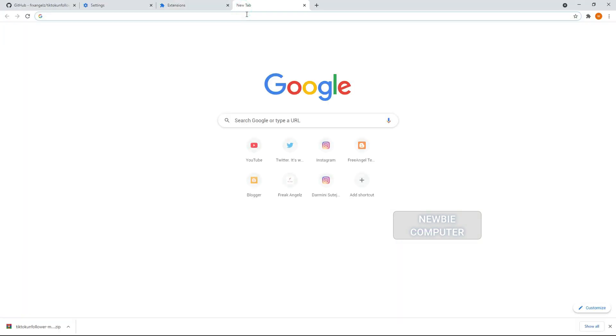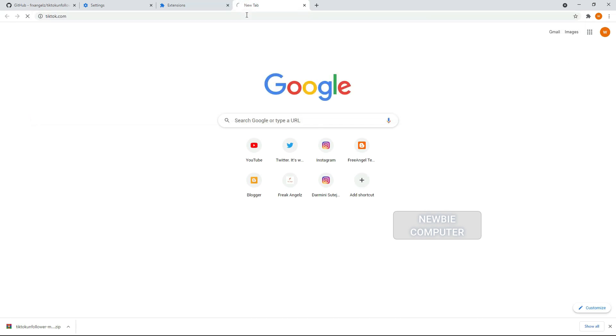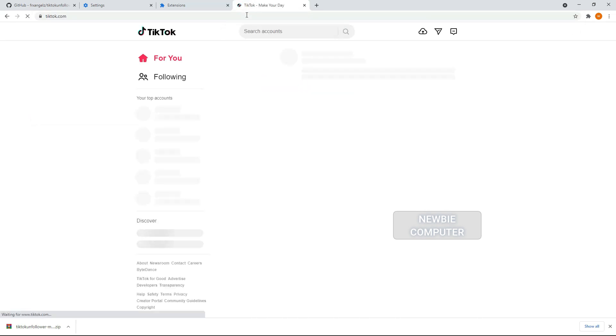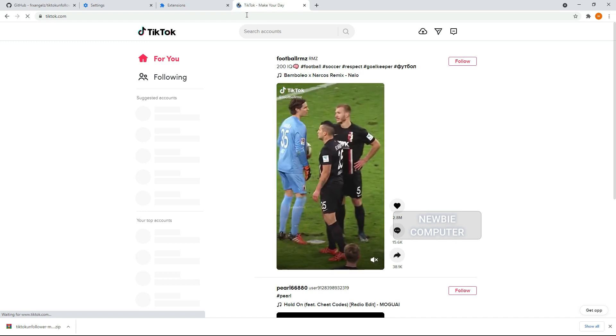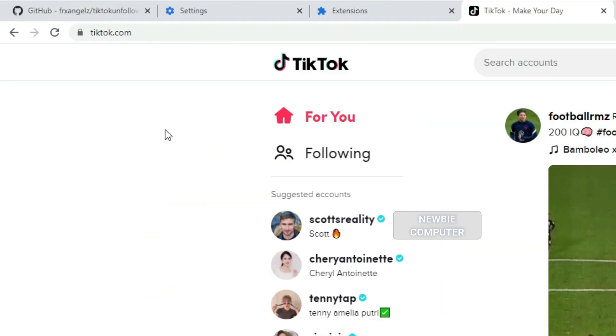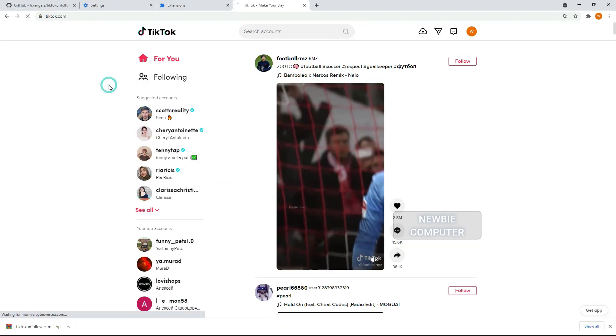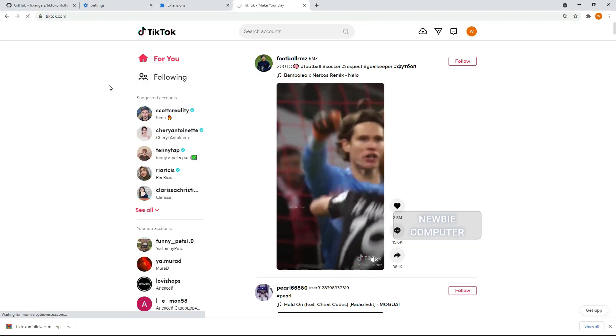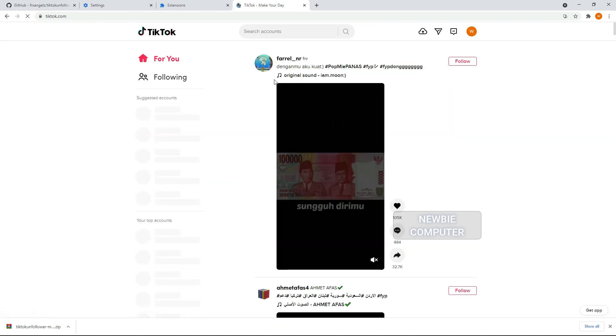Now go to TikTok following page, make sure you're logged in. Reload the page to make sure the extension is loaded properly.